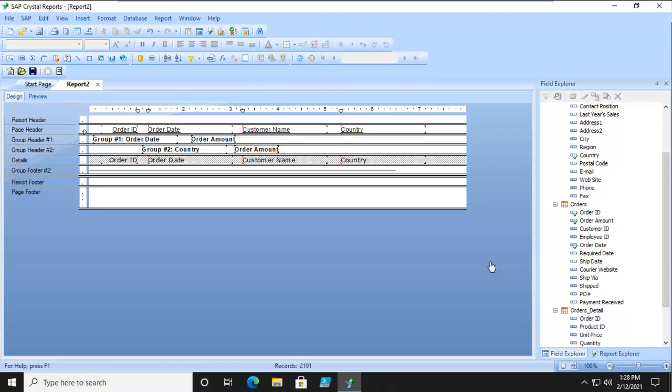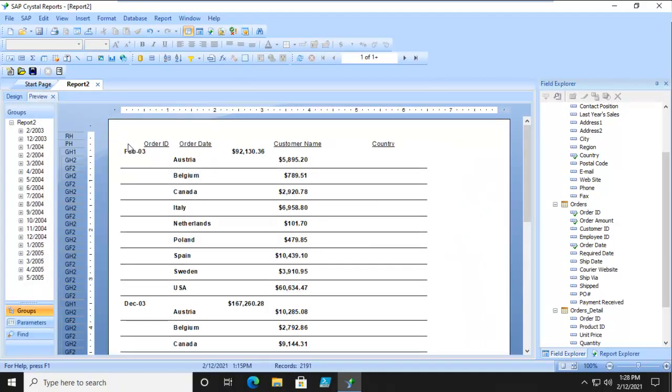In our report here, we are looking at all of our months and then within each month, the number of customers. I only want to see my Top 5 months of sales. So how do I do that?